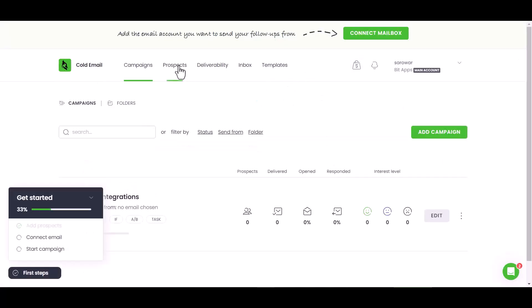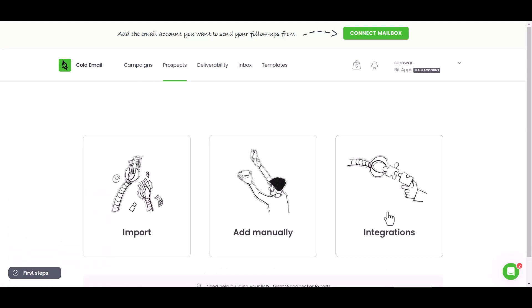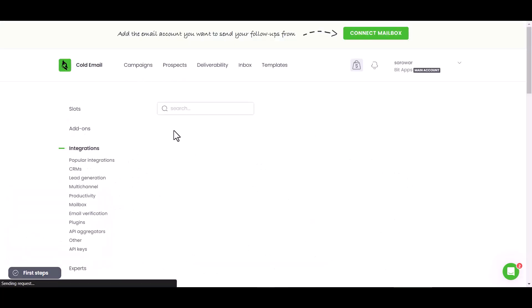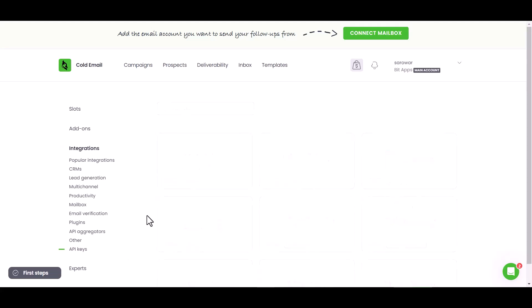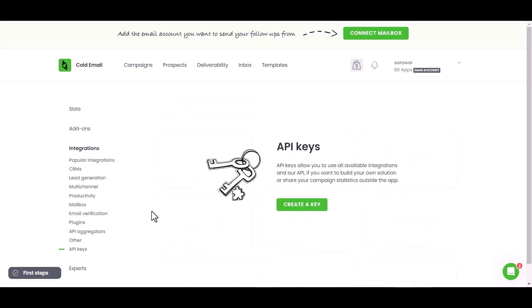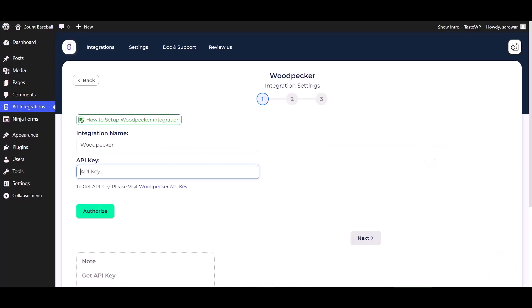Prospects, integrations, API keys. Create a key. Copy the API key and paste it here.